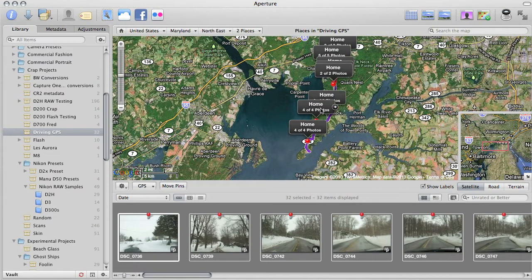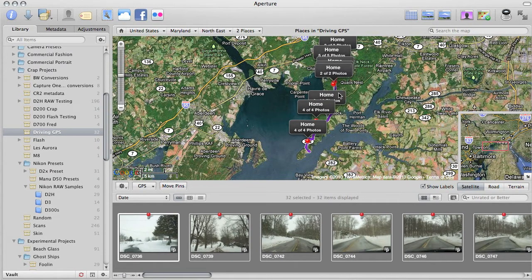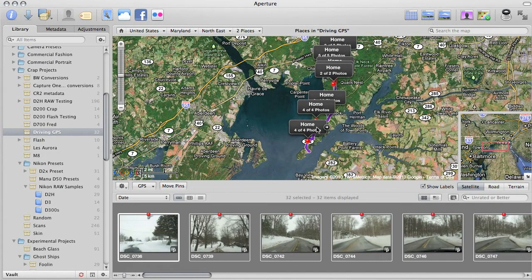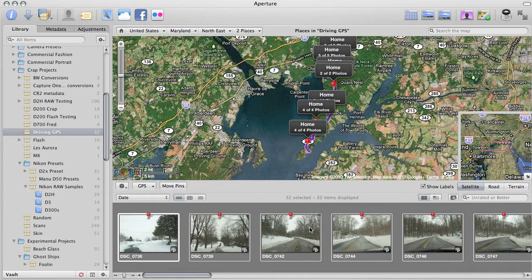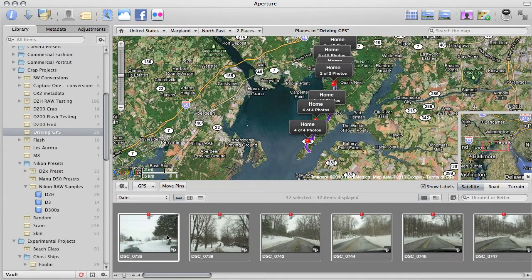There you go. You have a GPS, you carry it with you, it doesn't matter how many cameras you shoot or what cameras you shoot. That's as easy as it gets for geotagging images.